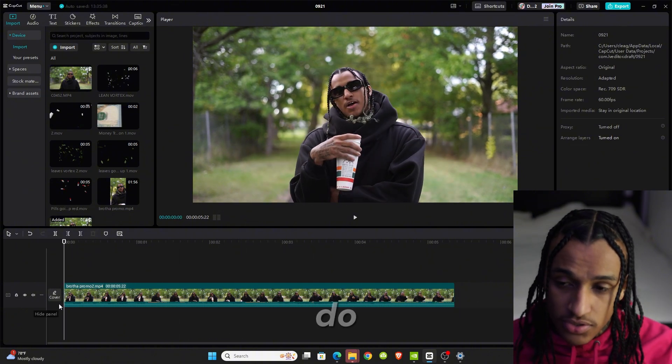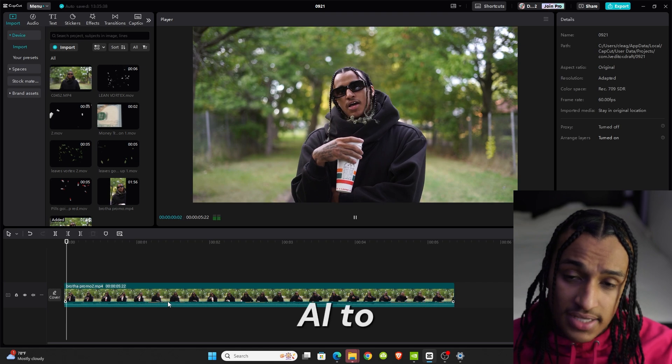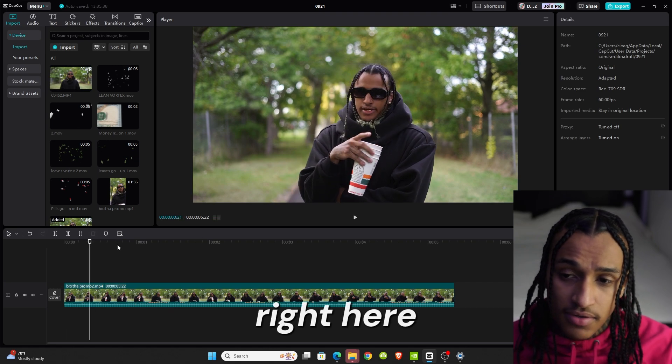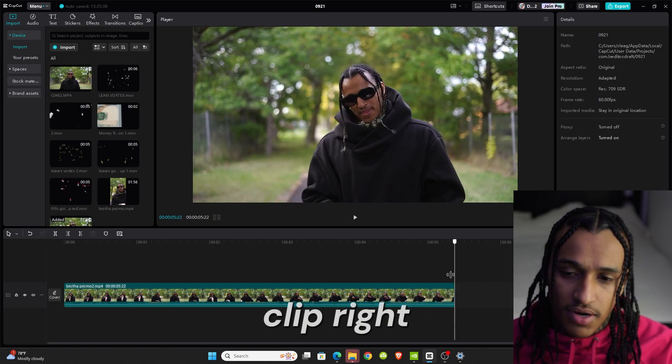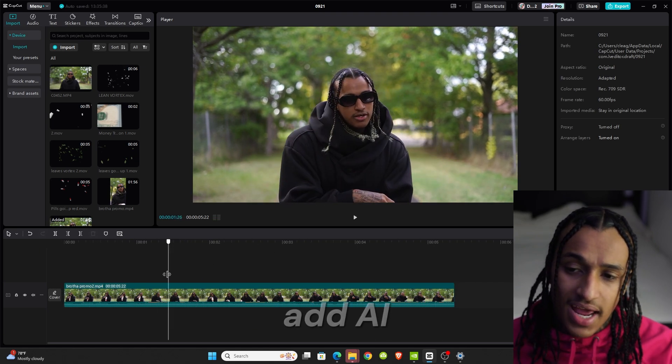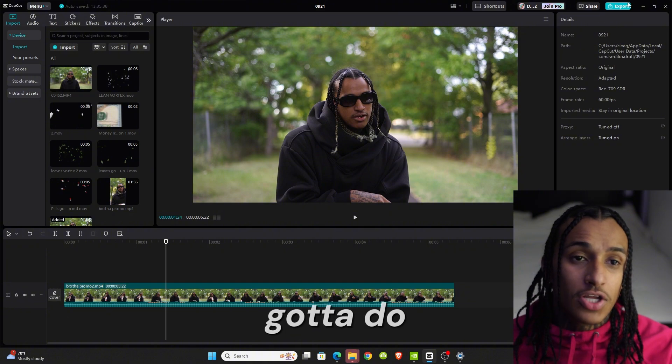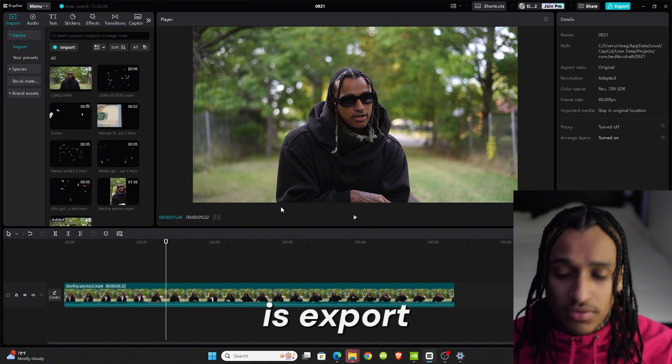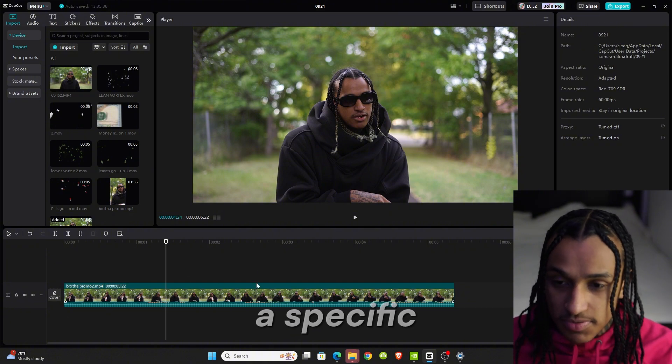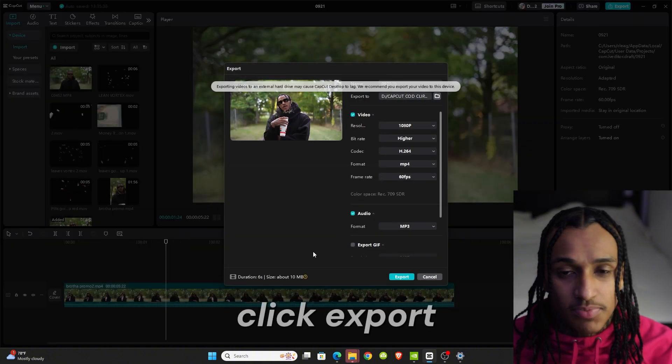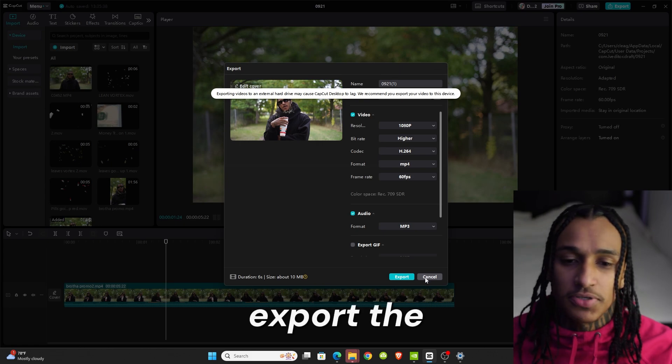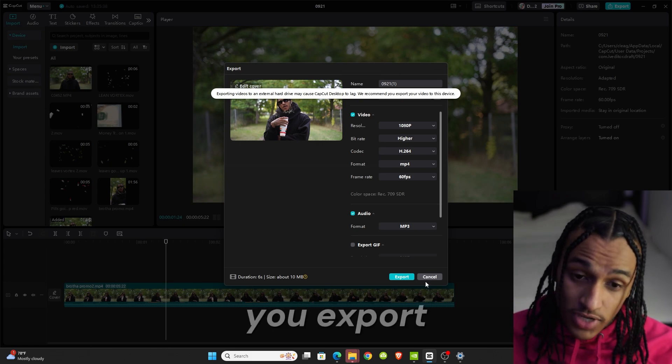Say I want to add AI to this clip right here. This is the clip I want to add AI. All you got to do is export. If it's a specific clip, you just export it.